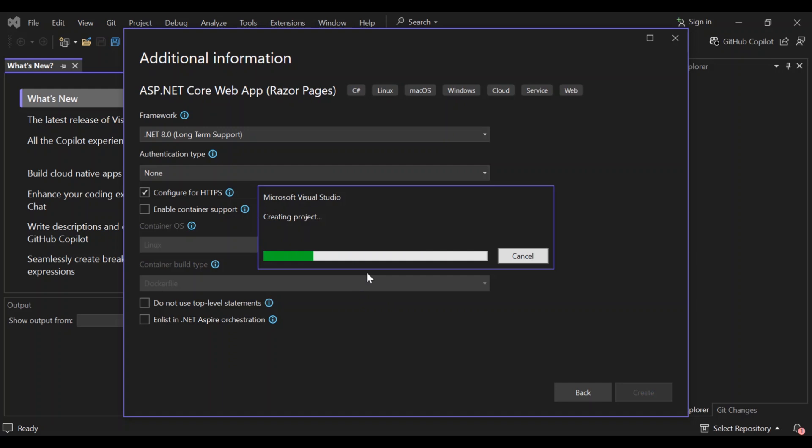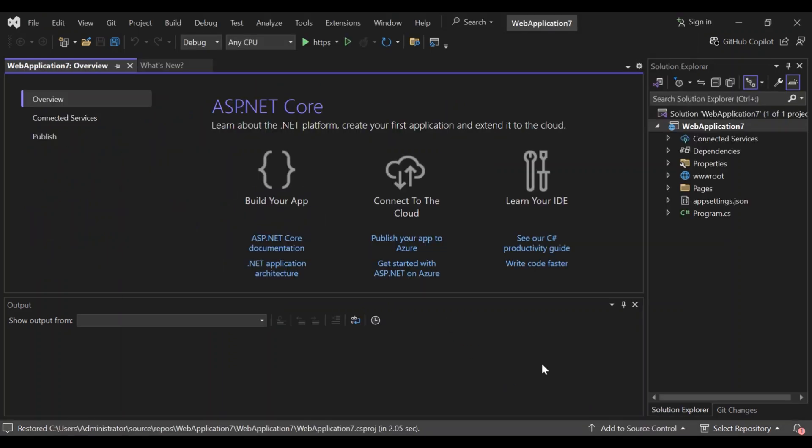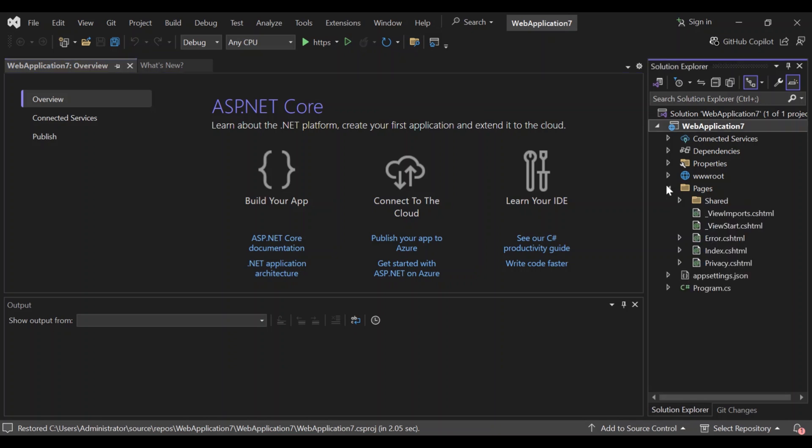So as you can see here, we've got the project being created. So I'm going to pause it. So now that we've got our project created, let's go ahead and explore the project structure. So once the project is created, you see this solution. This is the solution part. And this contains all your project files and the pages folder, which is this. The pages folder contains the razor pages, which are similar to MVC views, but combines the model and controller logics.